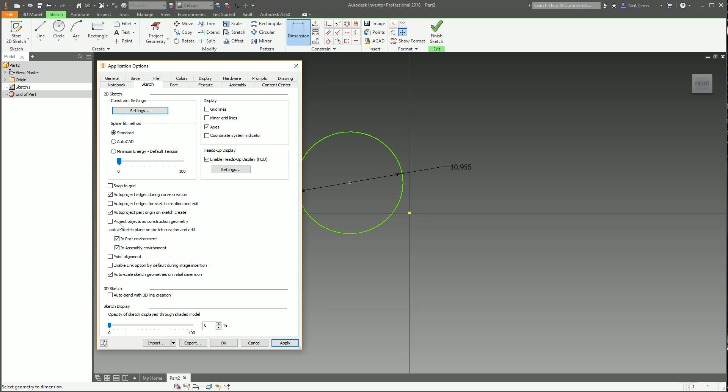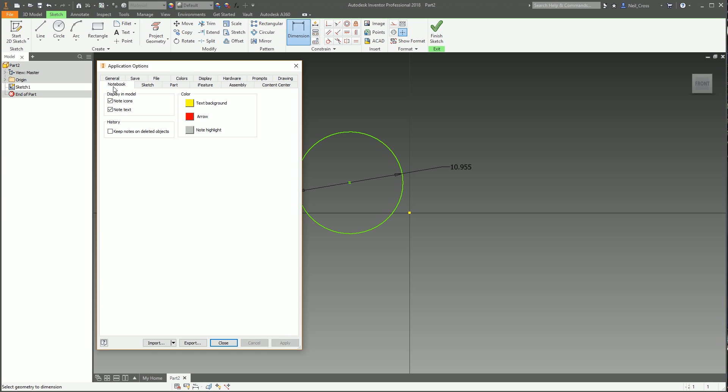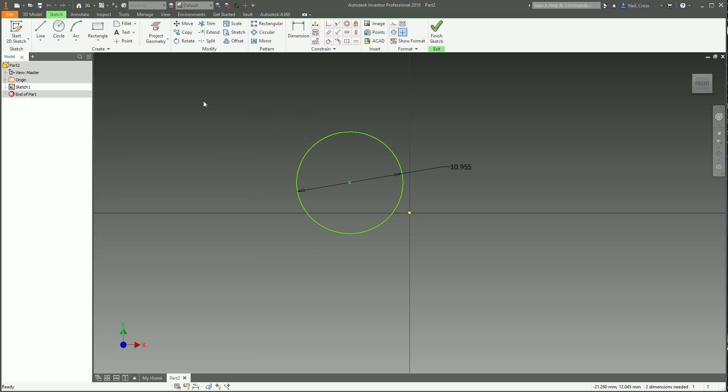I'll also disable point alignment because that's the spawn of Satan, it's awful. I'll turn on project objects as construction geometry and auto-project edges for sketch creation and edit. These two here, this is whenever you place a sketch on a face. Picture a cube right, you're looking at a cube from an angle and you've got a face which is at a skewed angle. If you drop a sketch onto that face with these two tick boxes enabled, it'll rotate the camera to look straight down on the face. That sounds really useful but it often gets the zoom factor wrong and it'll zoom right up close to the face. It can be annoying, but I'll leave it on for now because it tends to be more useful than annoying.